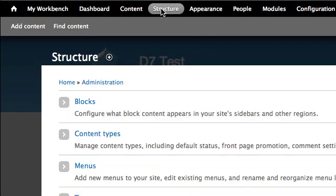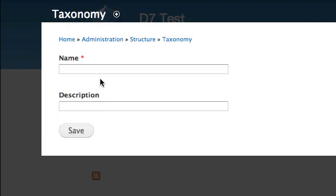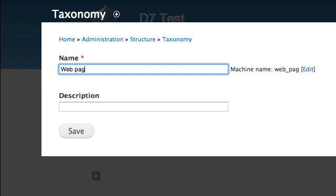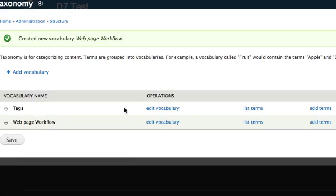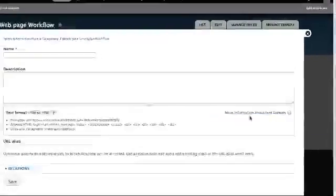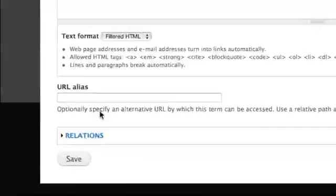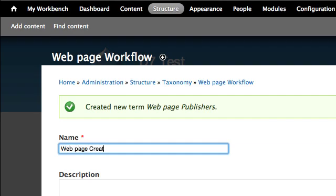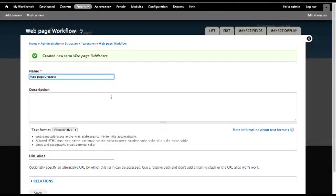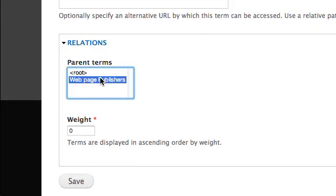Select Structure, then Taxonomy. Select Add Vocabulary. In the Name field, enter Web Page Workflow, then select Save. Select the Web Page Workflow Add Terms link. In the Name field, enter Web Page Publishers, then select Save. In the Name field, enter Web Page Creators. Select Relations, choose Web Page Publishers, then select Save.